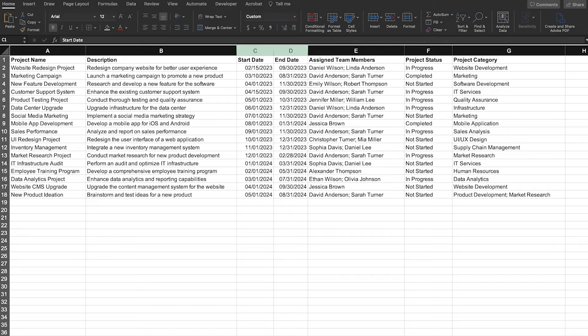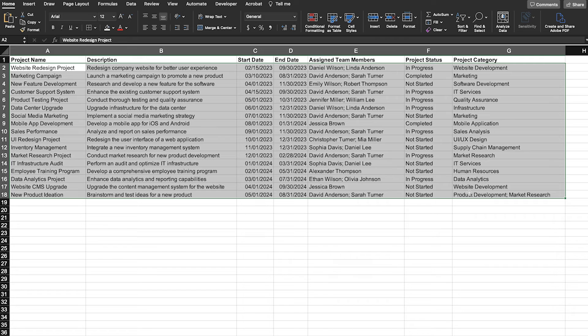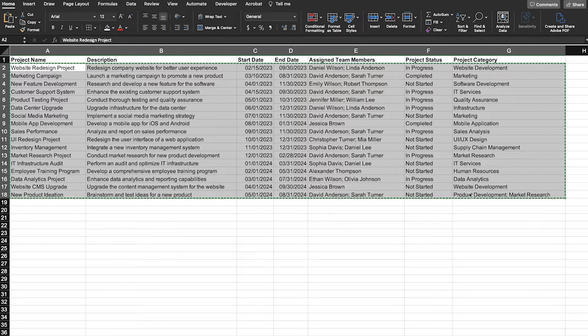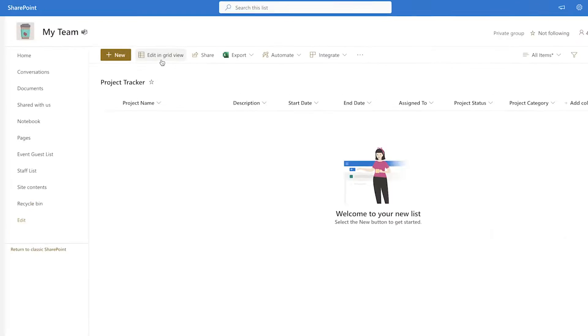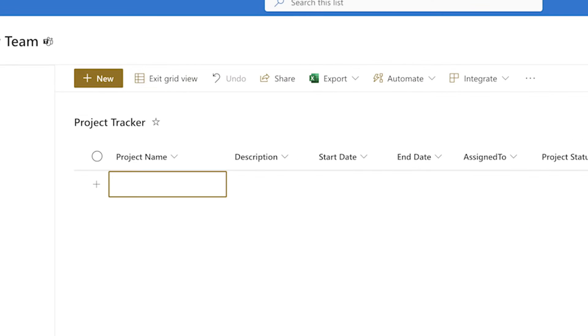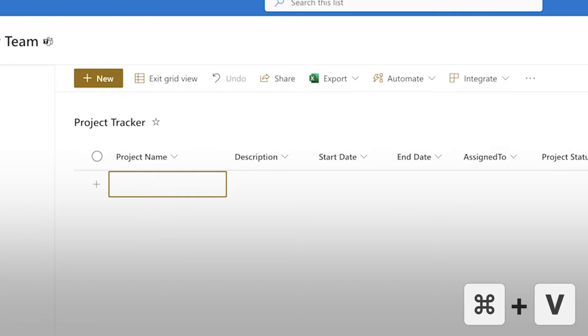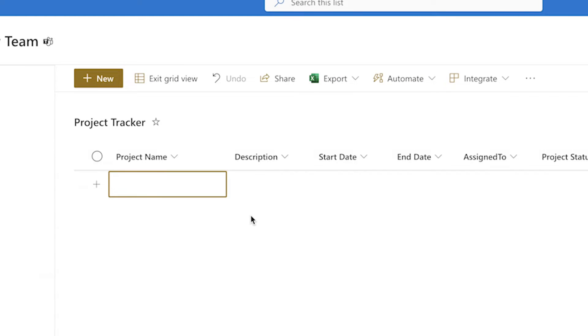By formatting your data, SharePoint can interpret it correctly when it's pasted into your SharePoint list. Now that my Excel data has been formatted, I'll copy it to my clipboard. In SharePoint, click on Edit in Grid View.